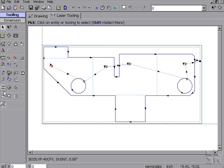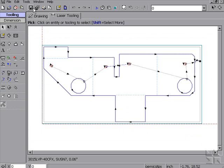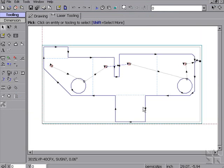Finally, we generate our code, or simply save our part to be nested later. This concludes our demonstration for laser cam properties.